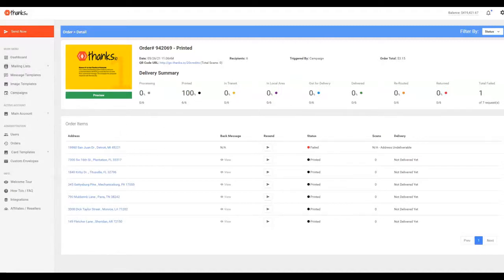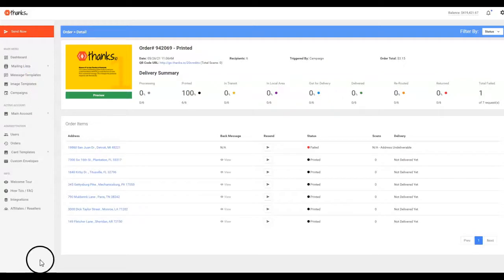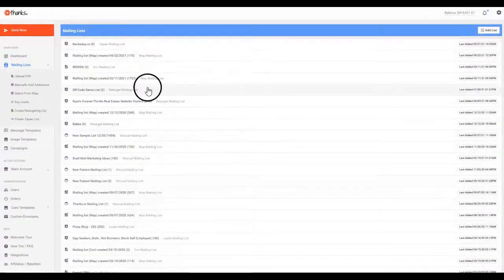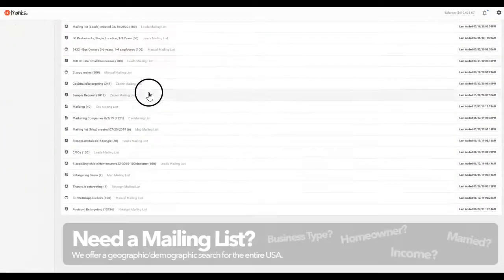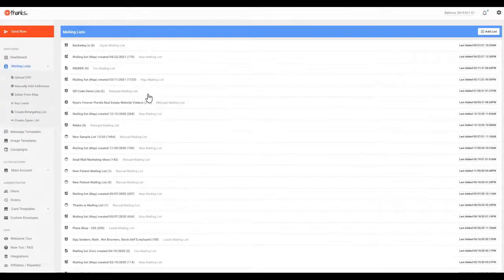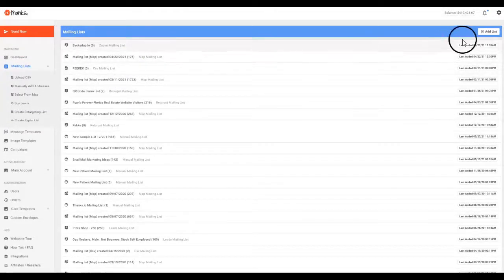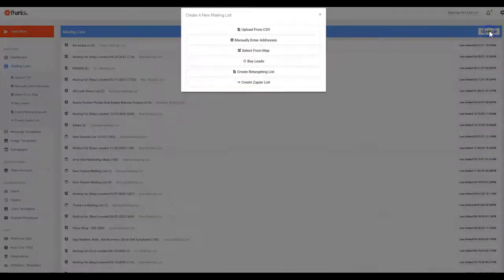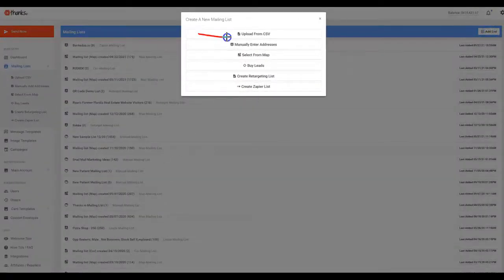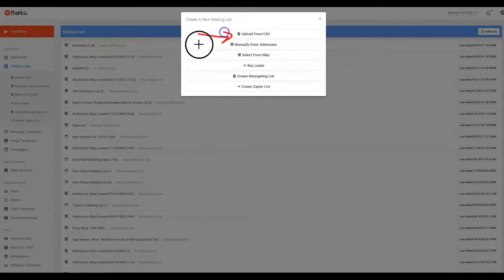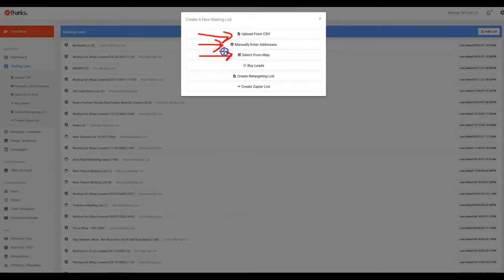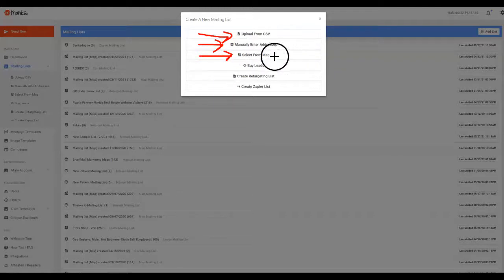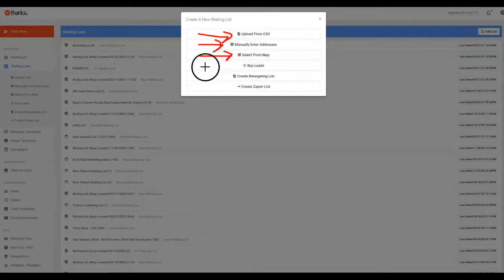Now the next page I'd like to draw your attention to is our mailing list page right here. So we'll click on that, and you'll see here I've got a lot of different test messages and mailing lists. As you add mailing lists, they'll show up right here. If I go up to the right side where it says add list, you'll see a number of different ways to get people into the Thanks.io system. You can upload from CSV, manually add addresses one at a time. We have a map list builder—it's really cool. You just drop a pin, very easy to use. You draw on a map, and it'll build you a mailing list of people in any geographic area.